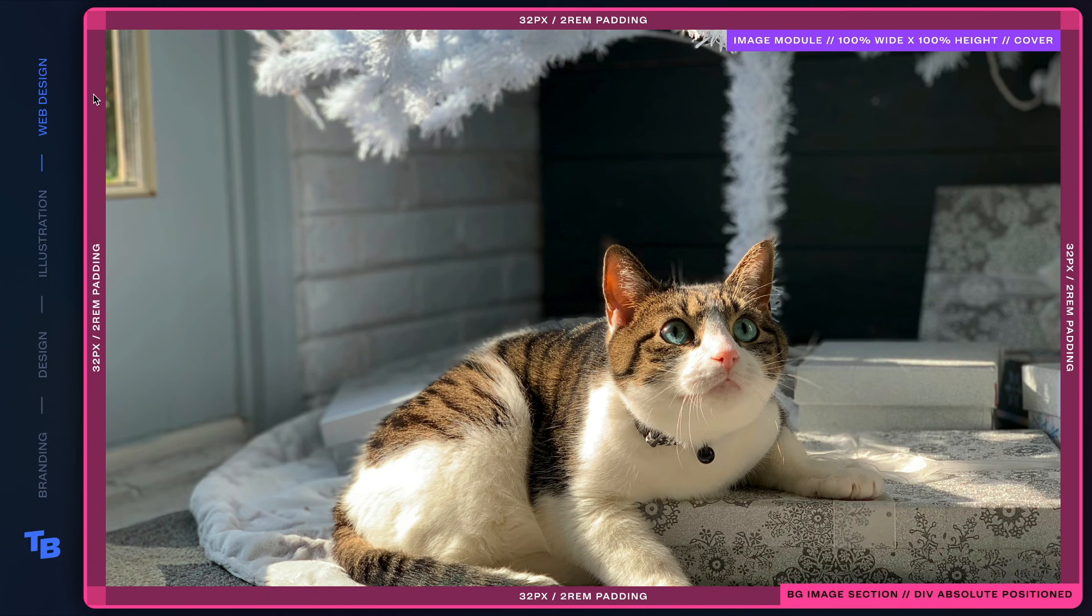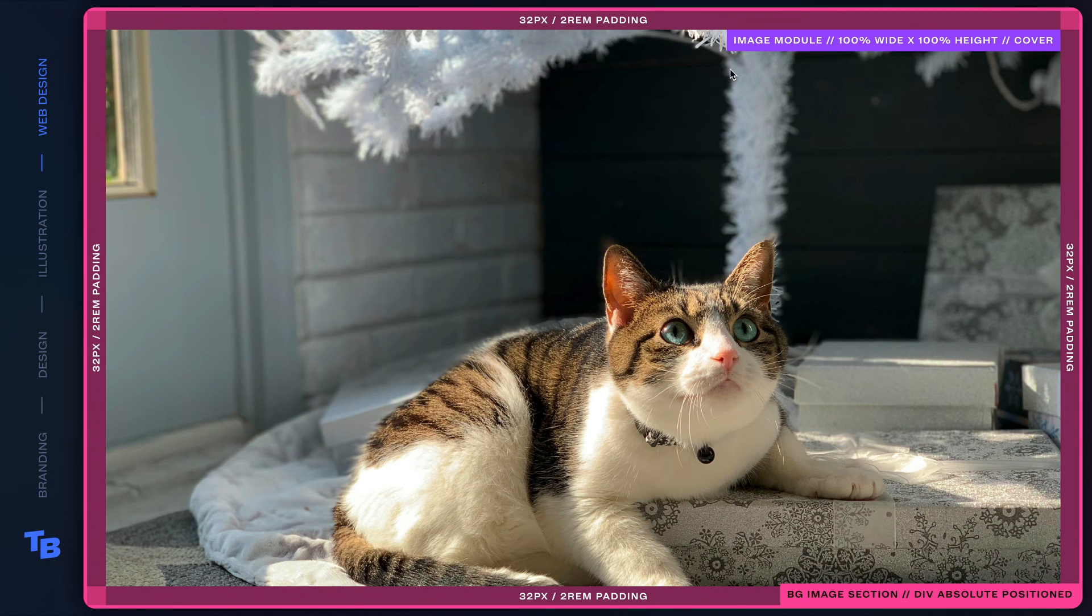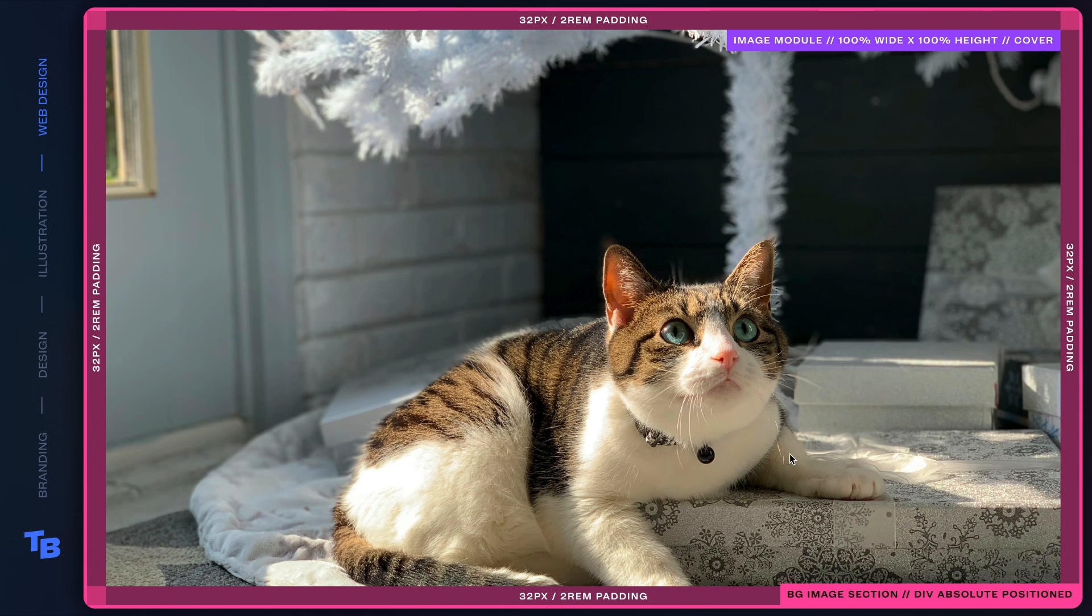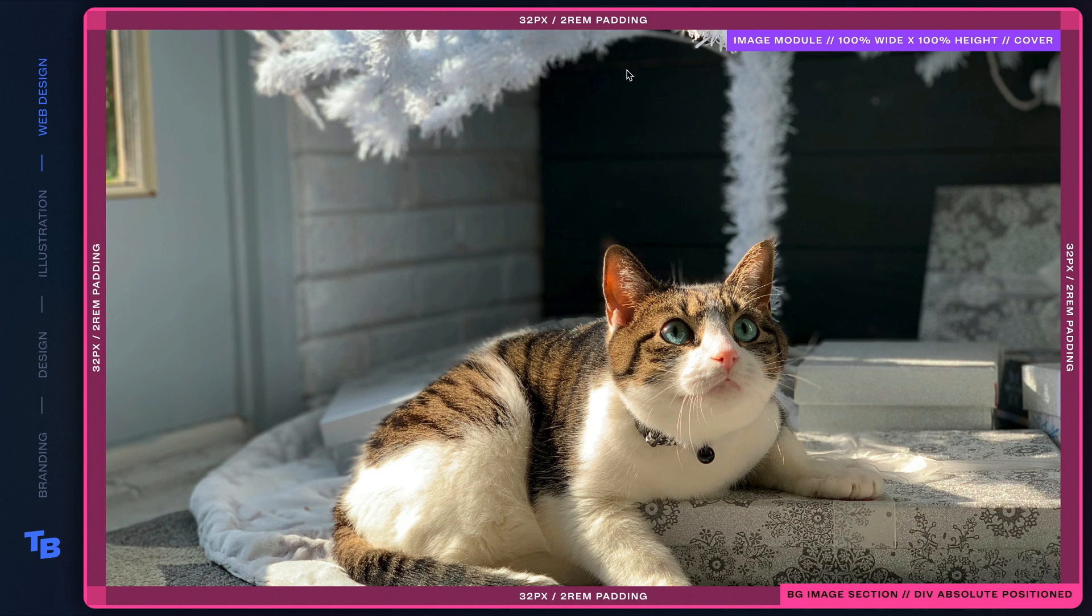you might be able to animate the image module to slide from left to right. Or if you pin it to the bottom, you could slide it from the bottom to the top. So just a couple options there.